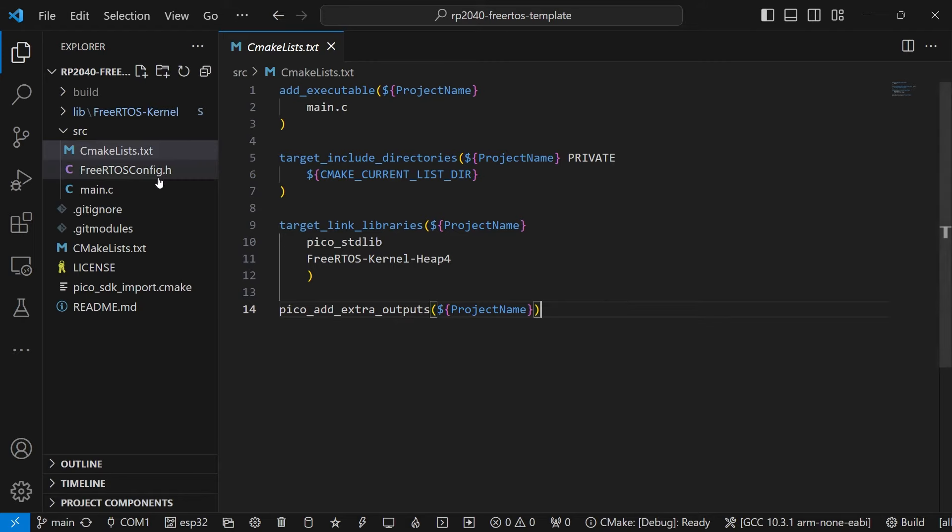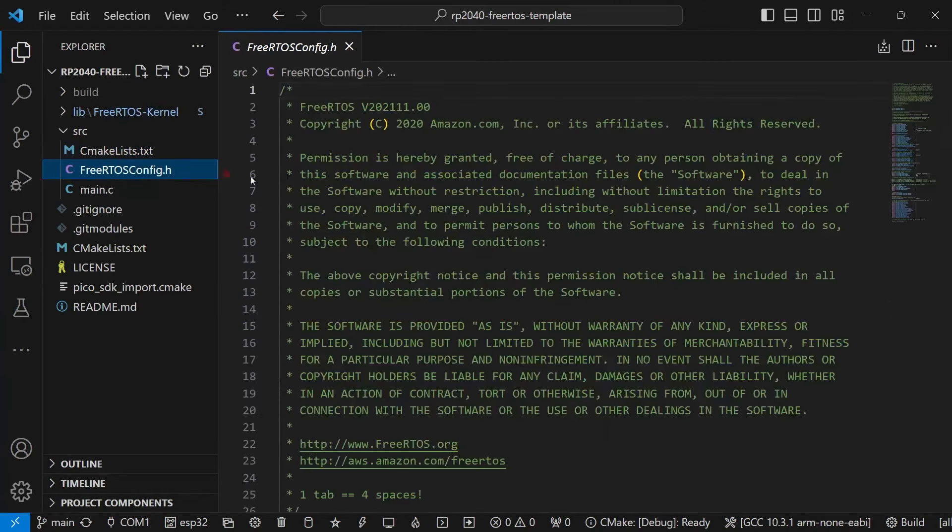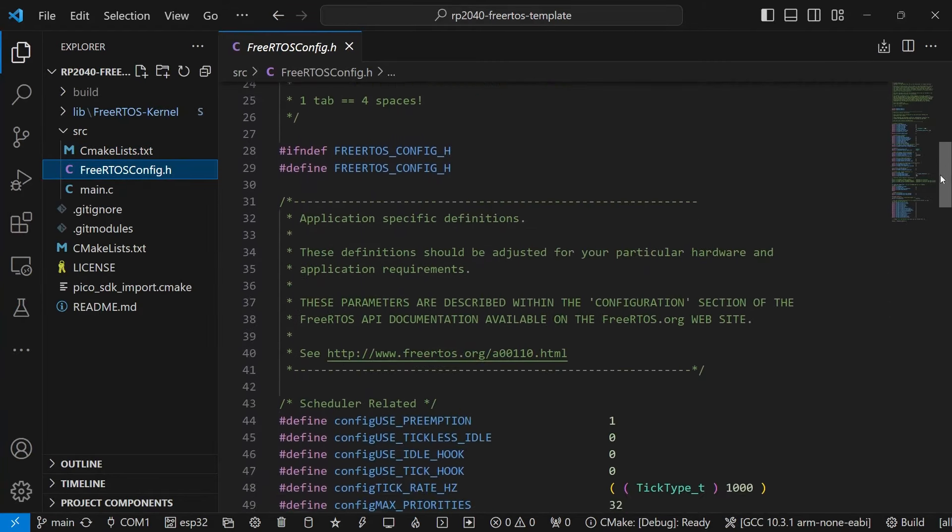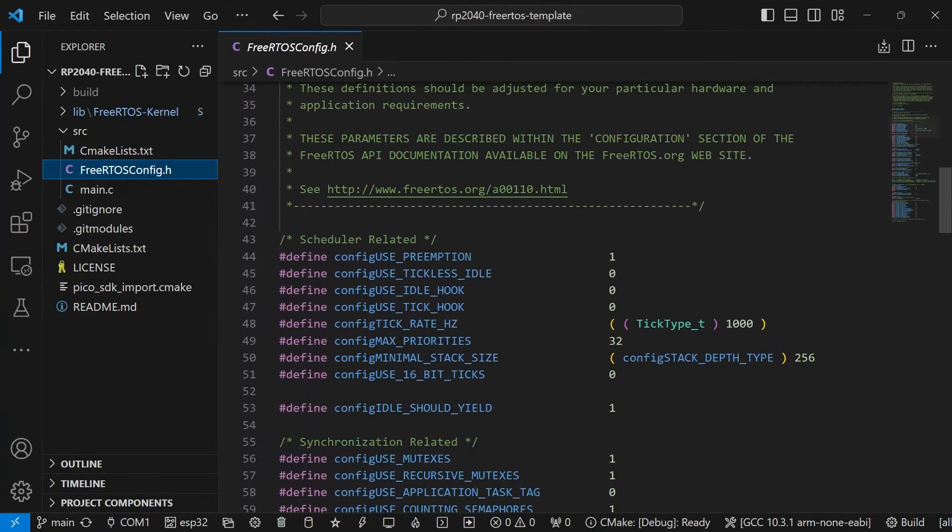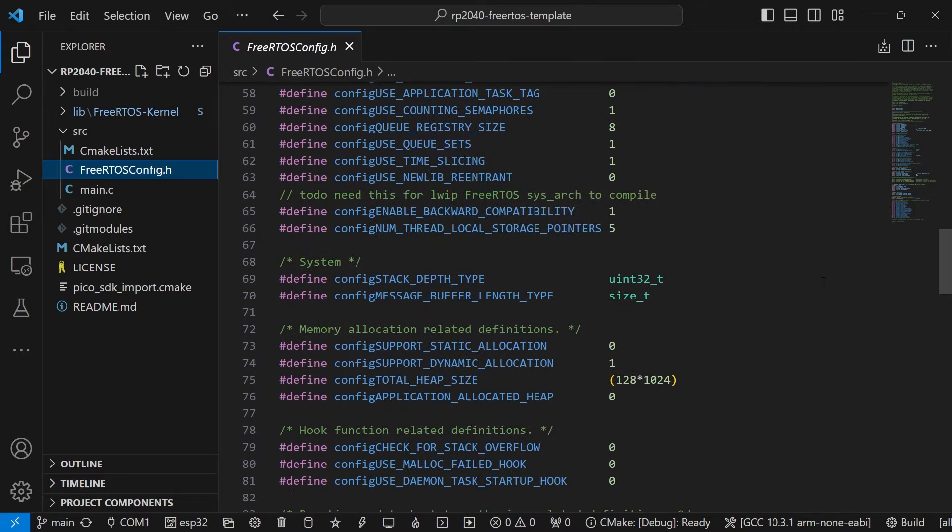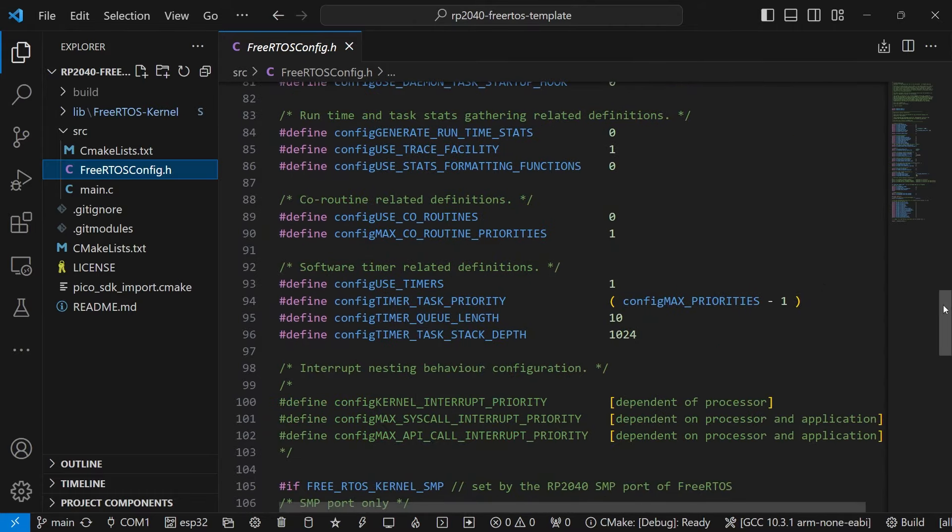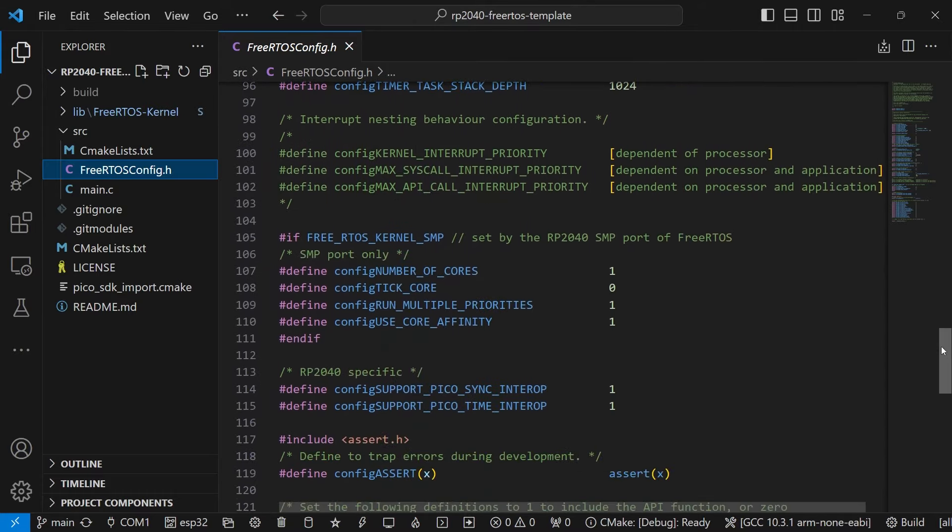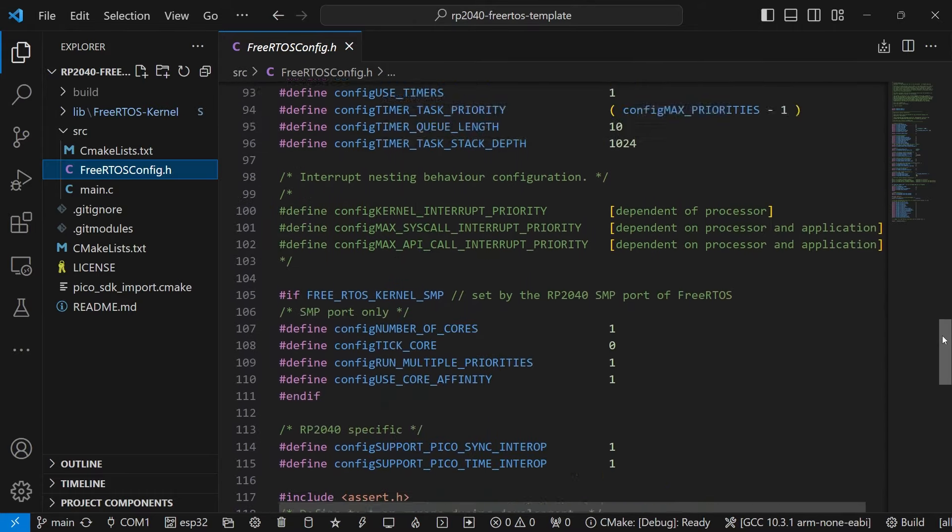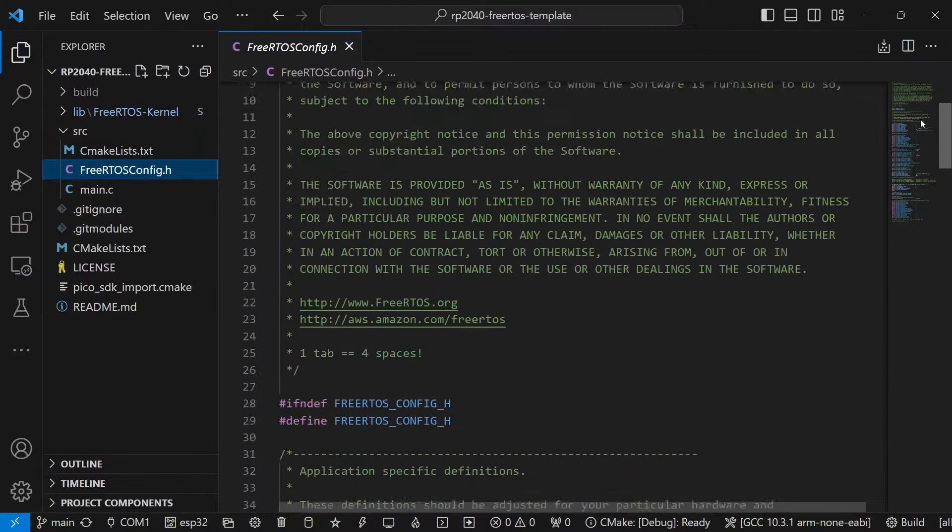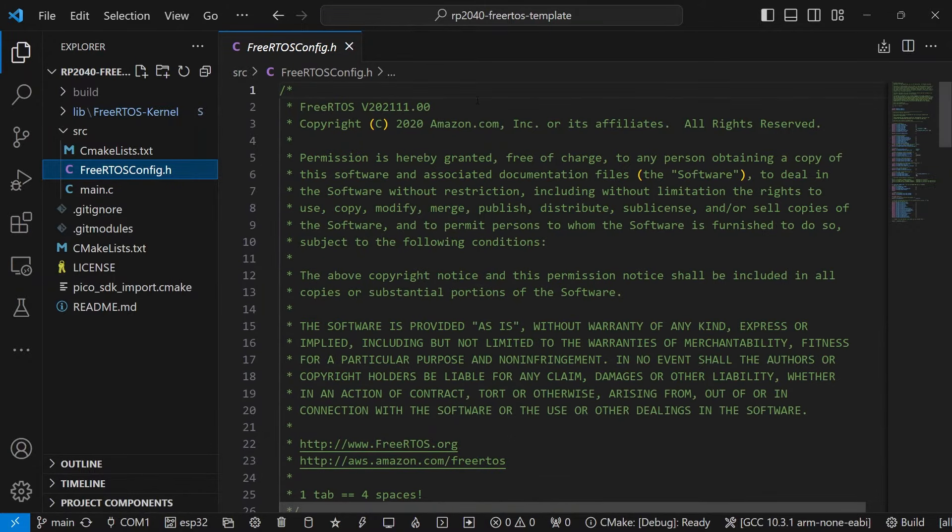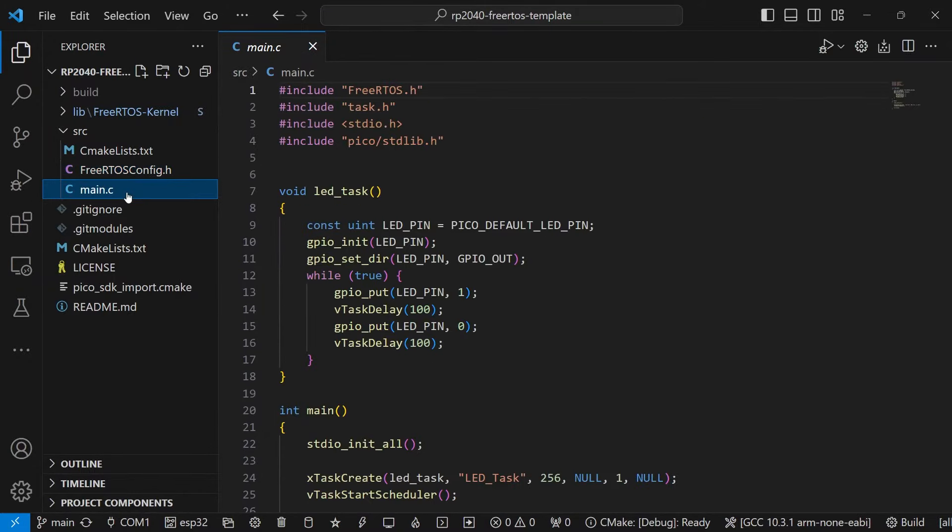The FreeRTOSConfig.h file contains all the config options for the FreeRTOS kernel, but don't worry about this too much for now, as we cover this file more in other videos in this tutorial series.